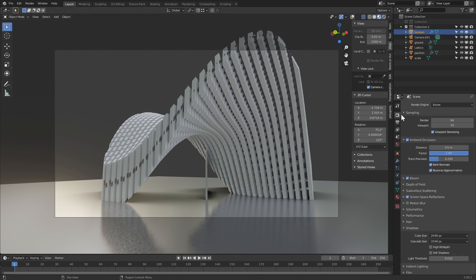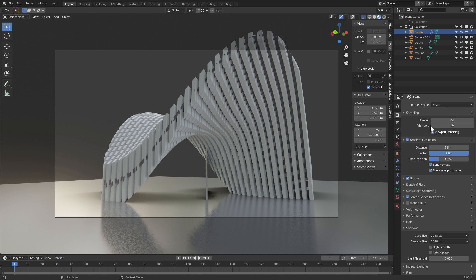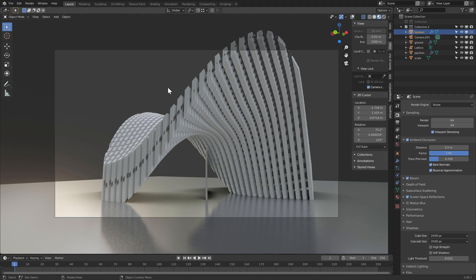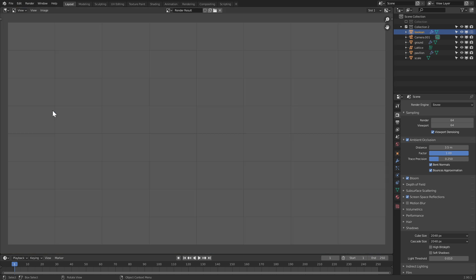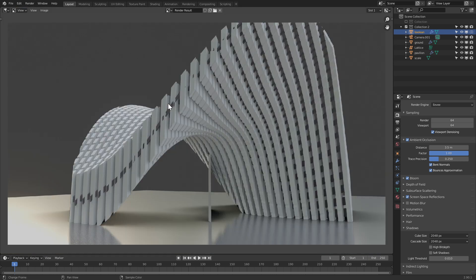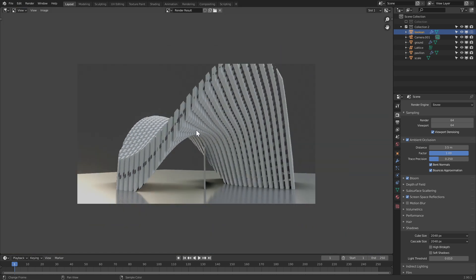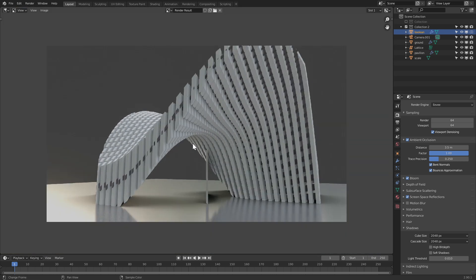Next, let's go to render settings. Here we have sampling. For render, we have 64 and for the viewport 16. If you change the viewport to 64, it's going to have the exact same resolution in the viewport as we have during renders. So now if we go and click view, viewport render image, we get a much nicer image.